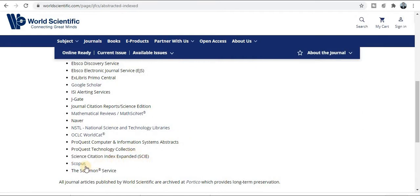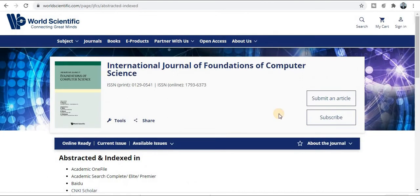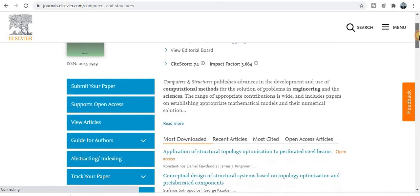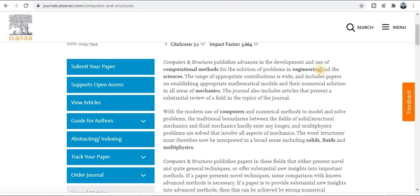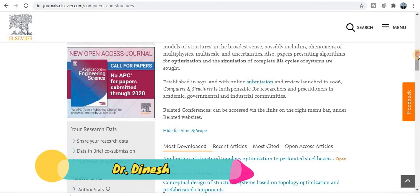The next journal is HCI-indexed and Scopus-indexed, and it publishes within a month. Check thoroughly at your own level whether your research exists within the particular aim and scope. The next journal name is Computers and Structures, which is dedicated to both civil engineers and computer engineers. You need to carefully read the guideline, aim, and scope before submission.